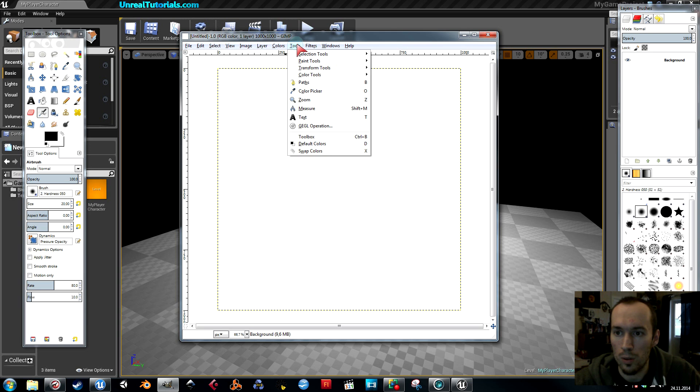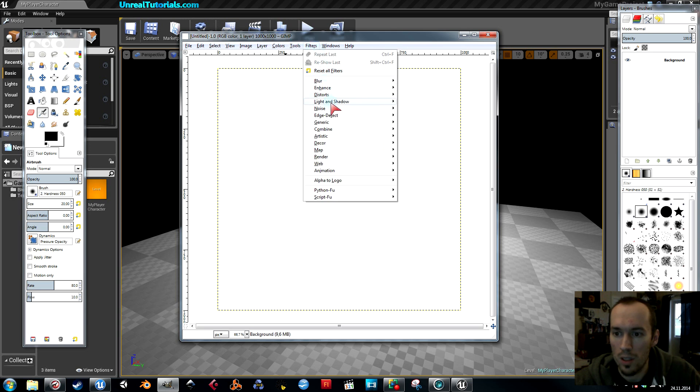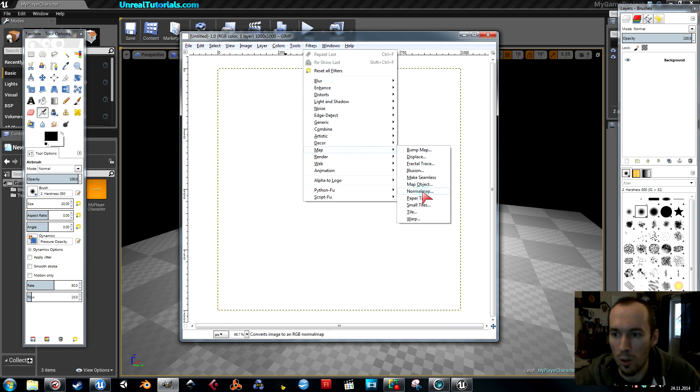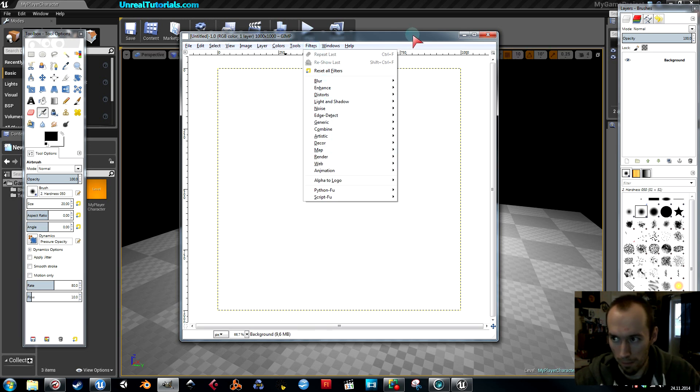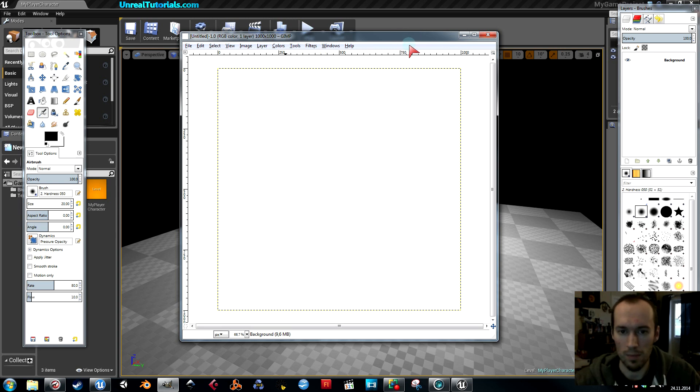Just to check that it actually is installed, the normal map plugin, you can go to filters, map, and then you will see normal map here.